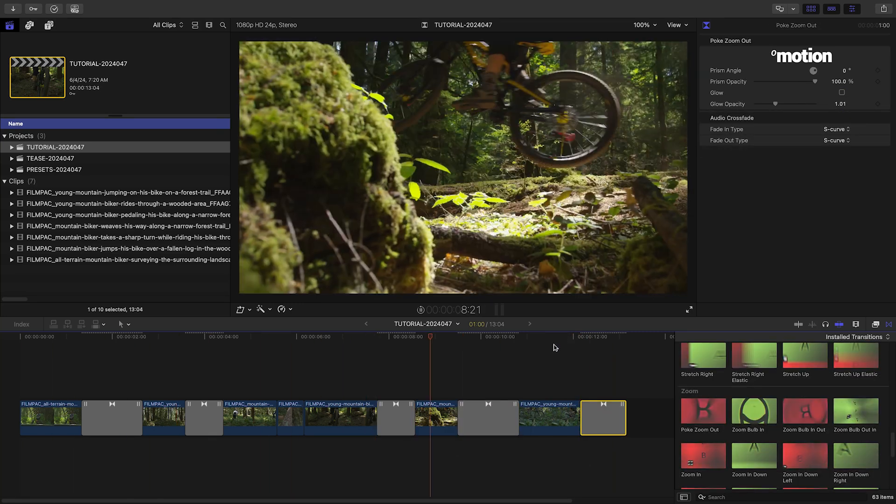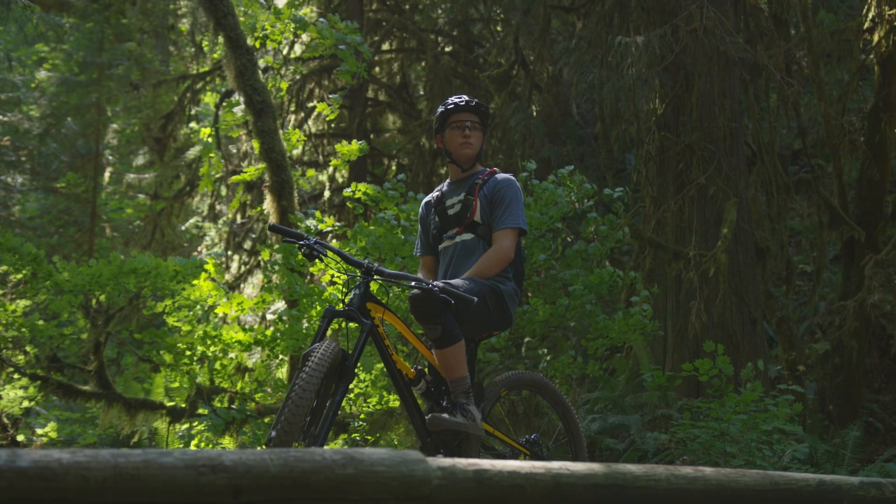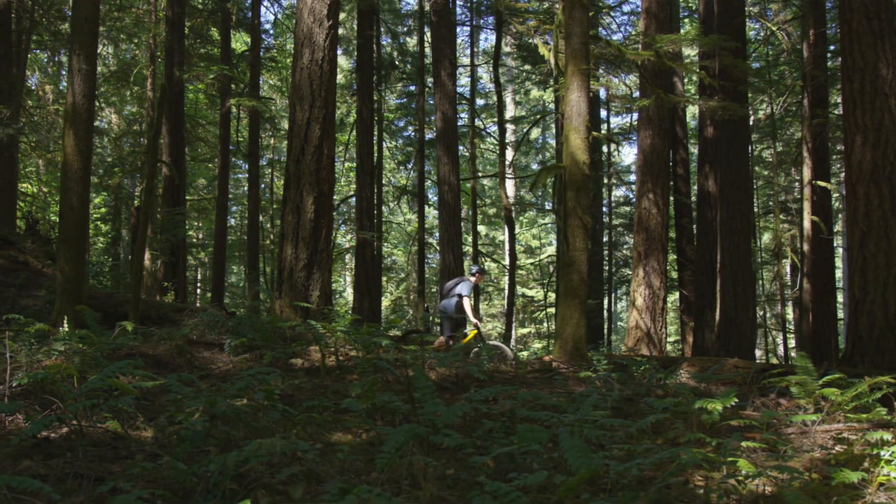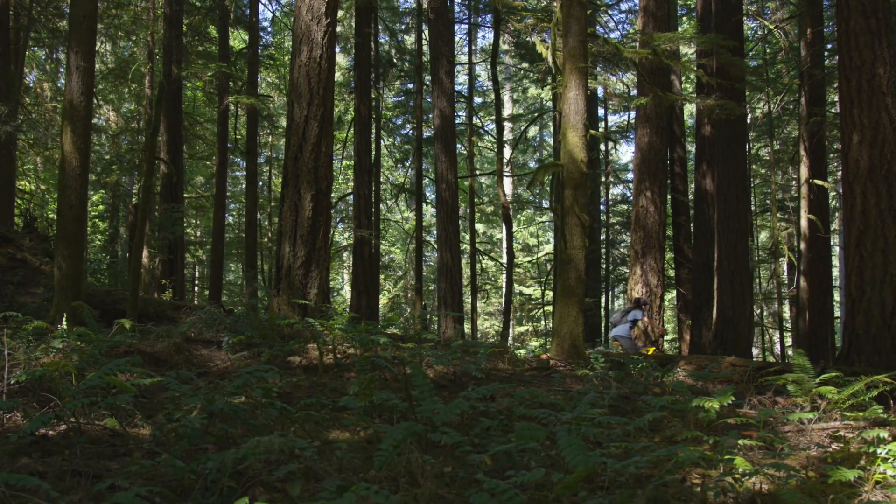And I'm done. Active Transitions really adds a lot of energy to a timeline.